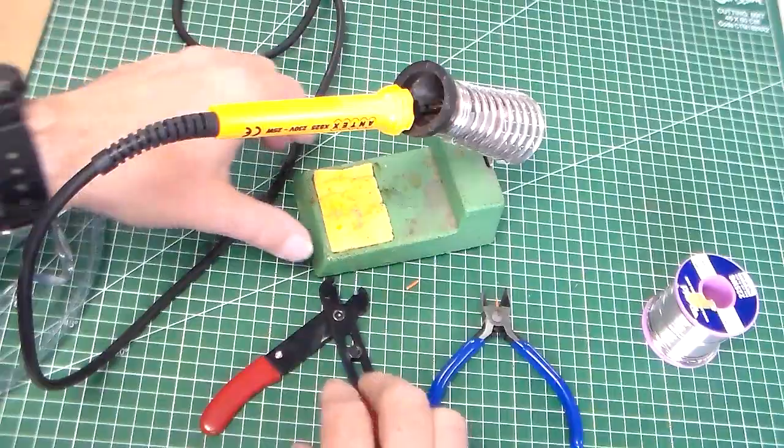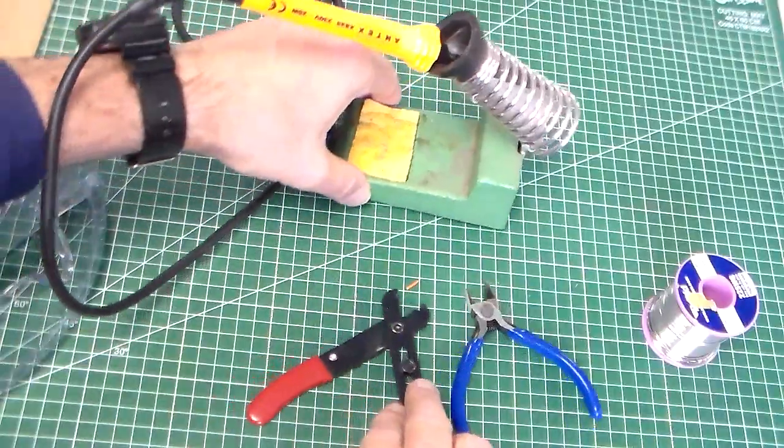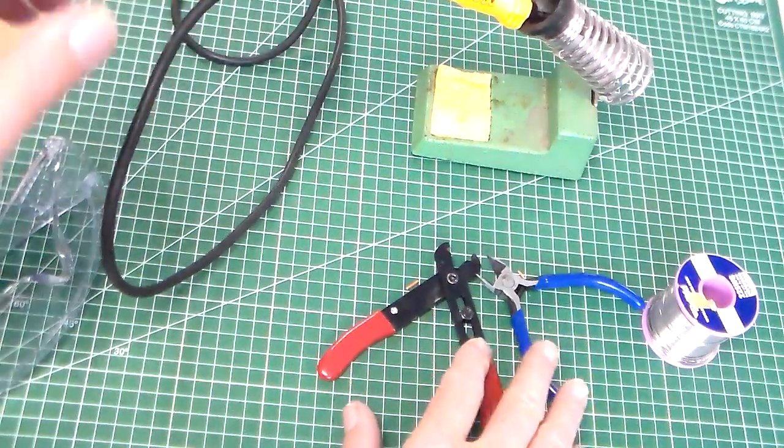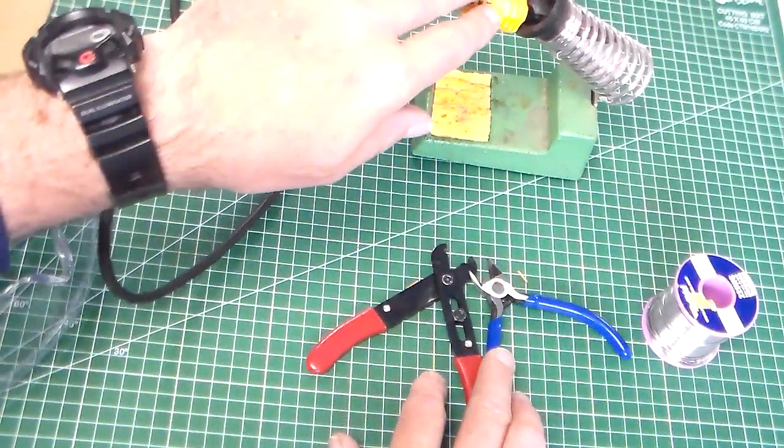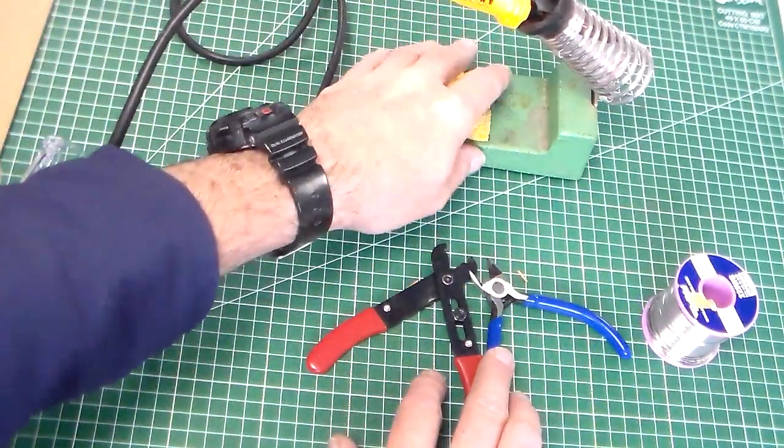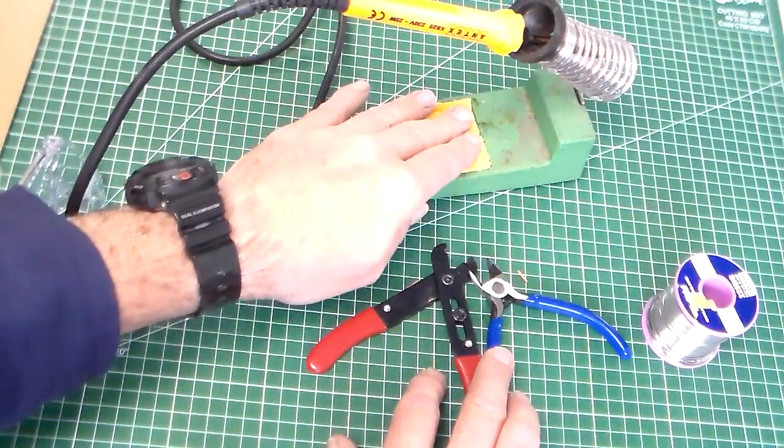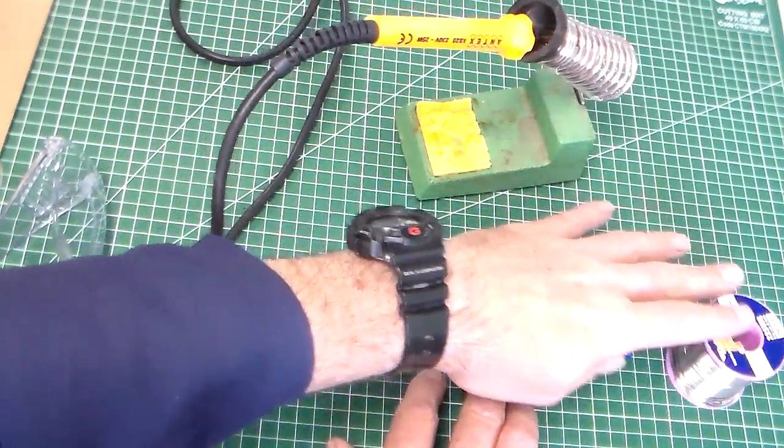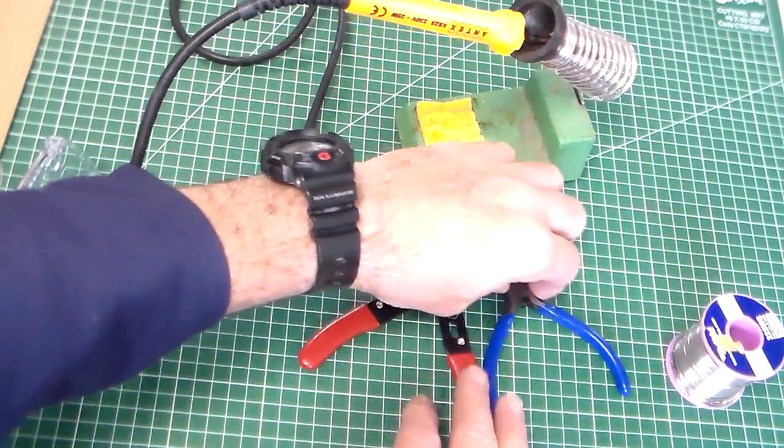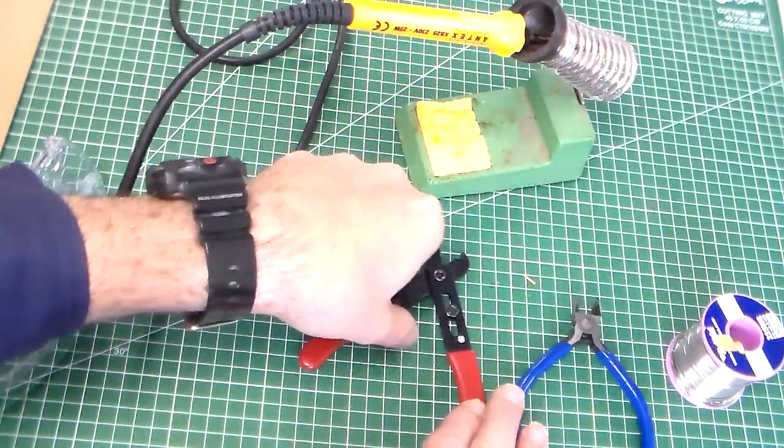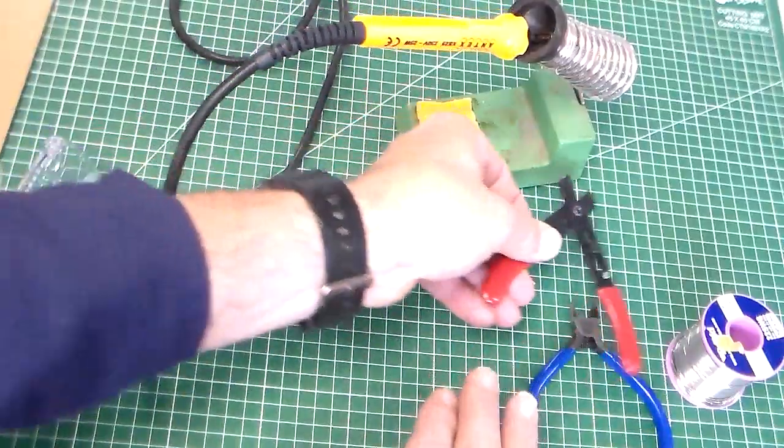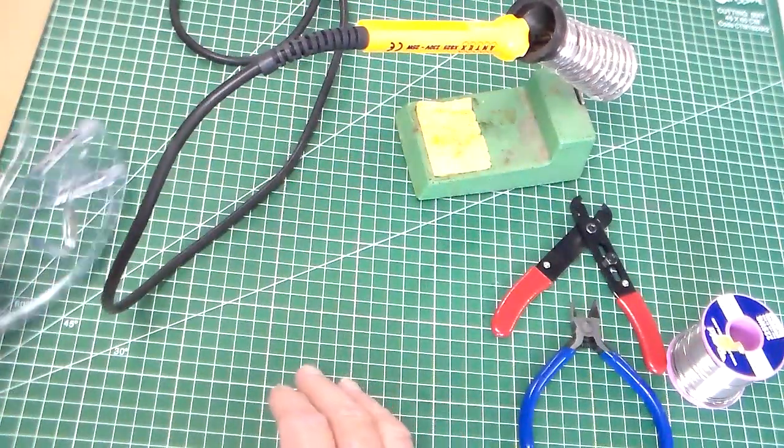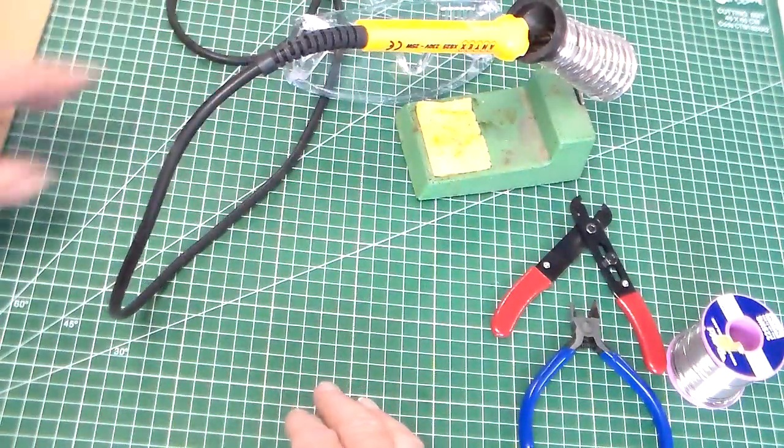So the last thing that we're going to use for this equipment: we've got soldering iron, soldering iron stand, sponge, solder, wire cutters, wire strippers, and goggles.